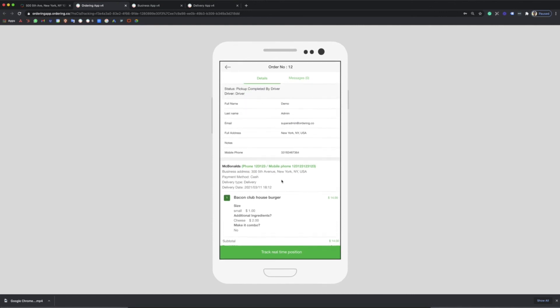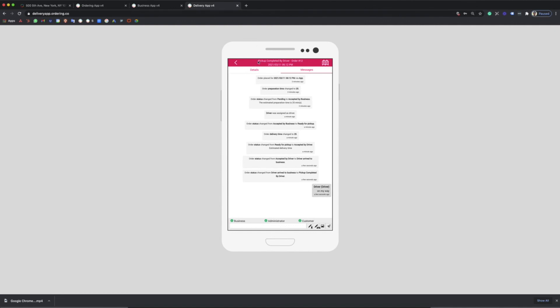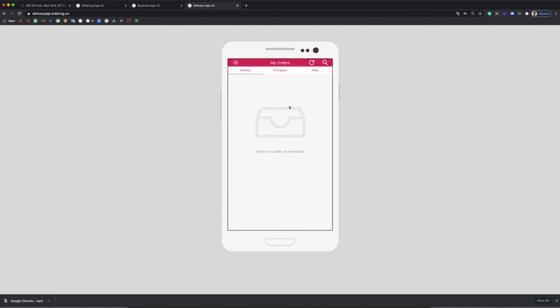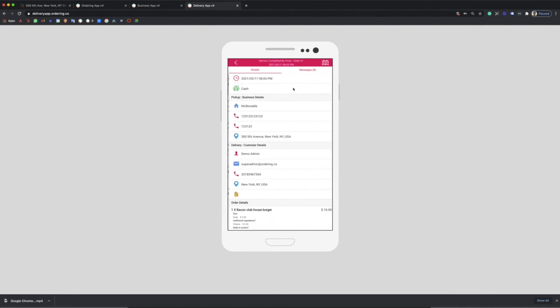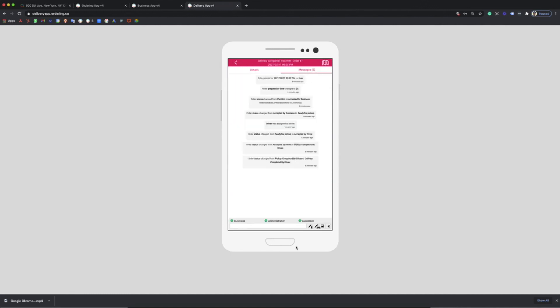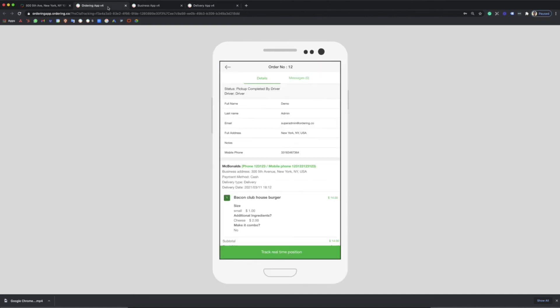Then when the order is delivered, the driver can finish the process and even ask for a signature or photo. The customer on his app can reorder or leave a feedback about his order.